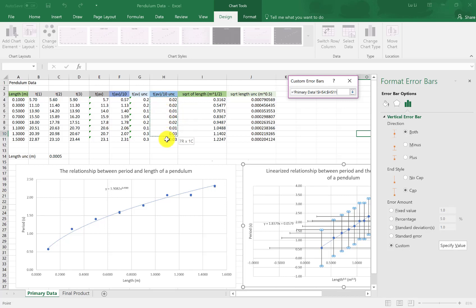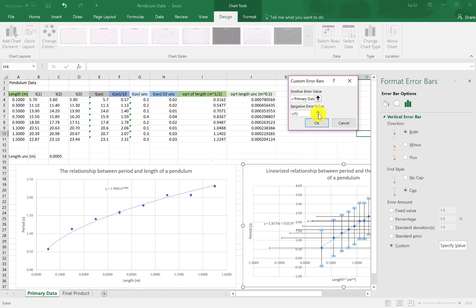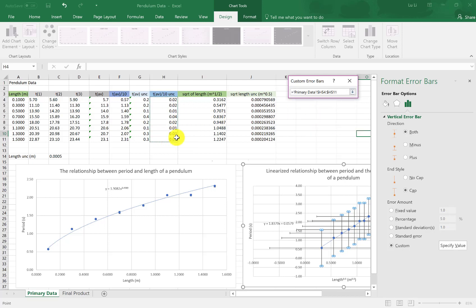My upper range is t average divided by 10 uncertainty. These guys over here. Select, download, do the same thing for my lower range. Select the same set, download. Okay.